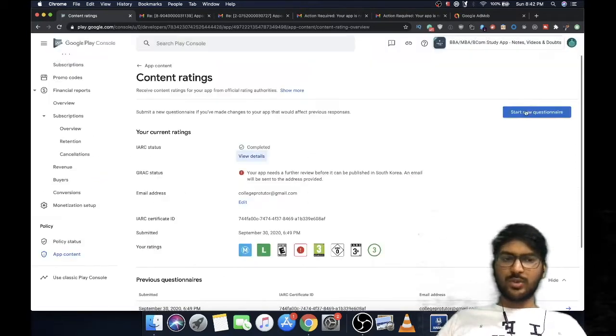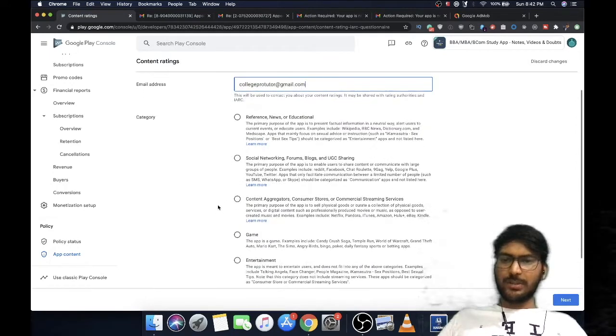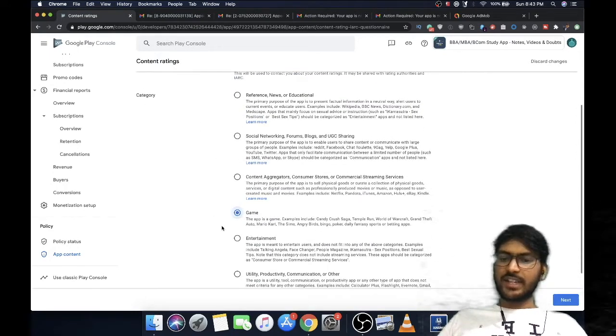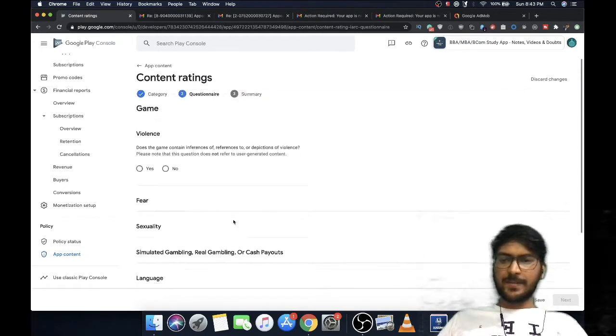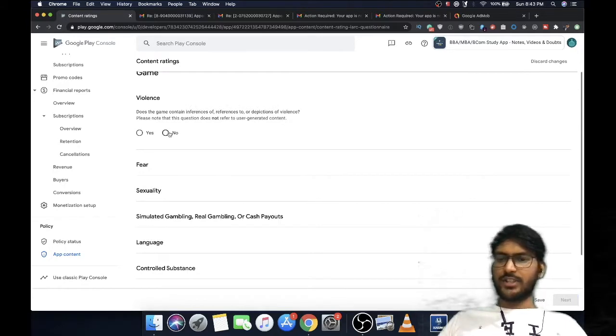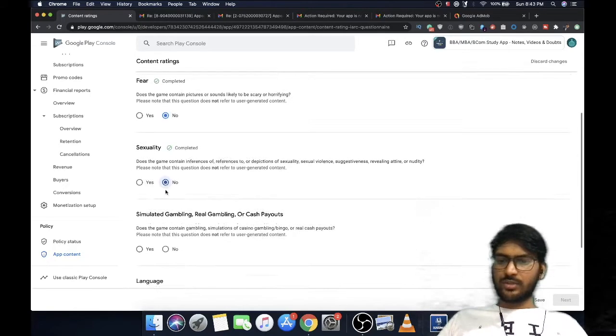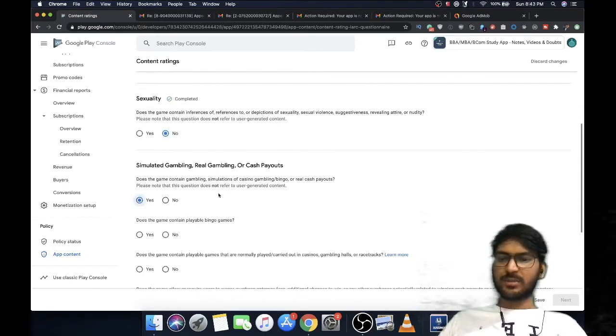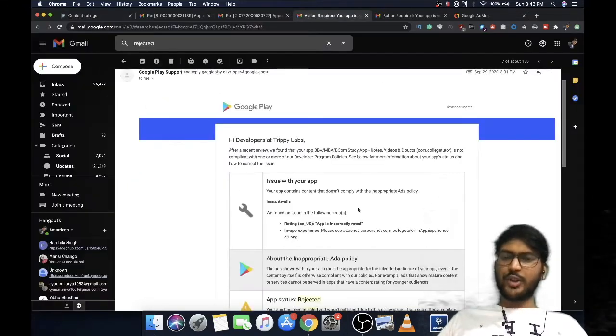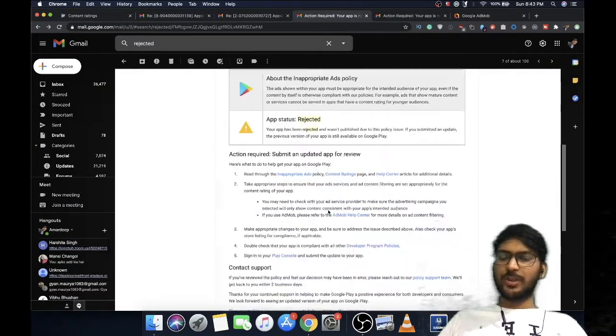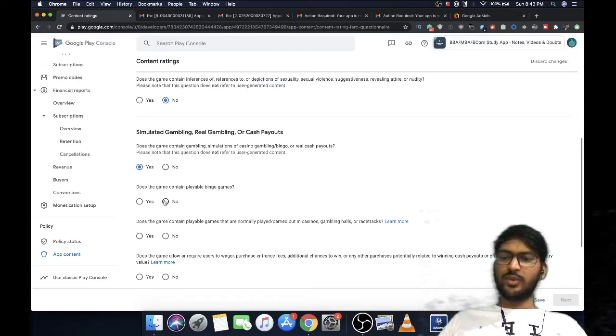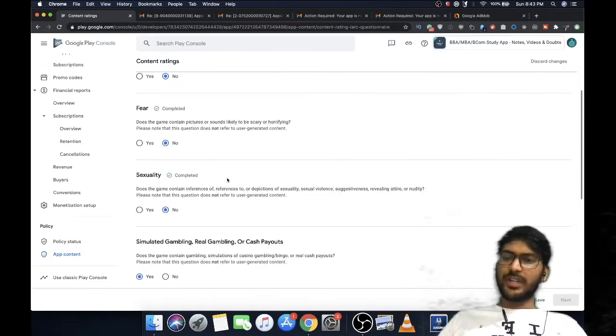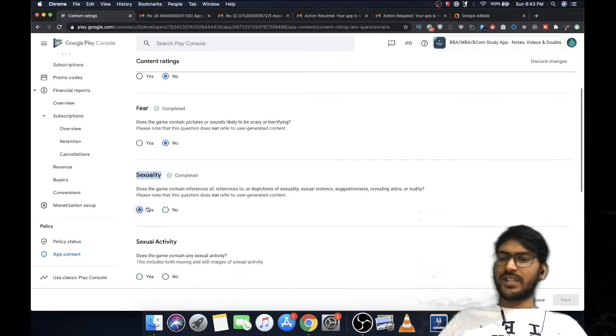You can start a new questionnaire - mention your email address, select the game category. After selecting game category, you can have violence no, fear no, sexuality no, but on simulated gambling you have to click yes because you want to show those types of ads. For me these types of ads were there, so I'm selecting the questionnaire like that. If you're getting different types of ads, you can select the questionnaire based on that.